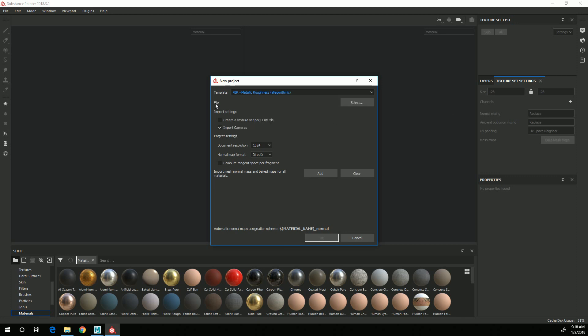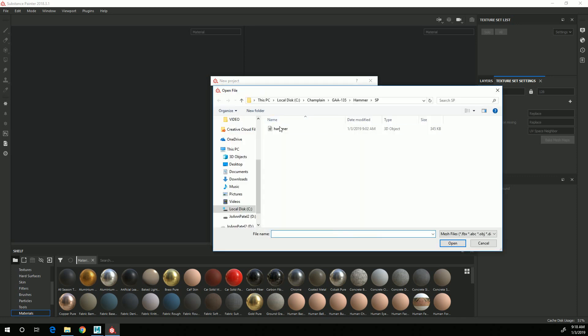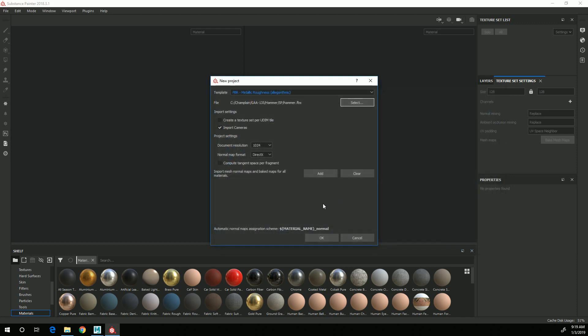And where it says File here, I'm going to click Select, and go to where the FBX was stored, and choose that, so my Hammer FBX, and click Open.